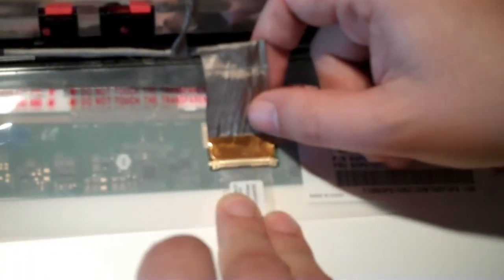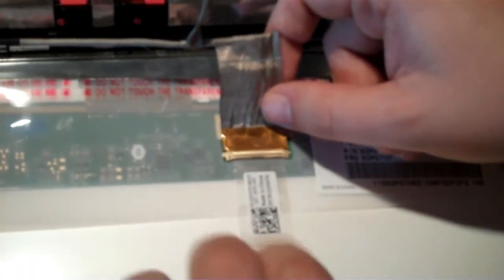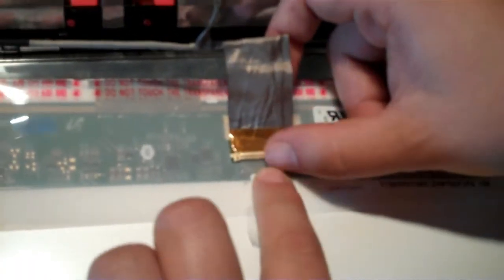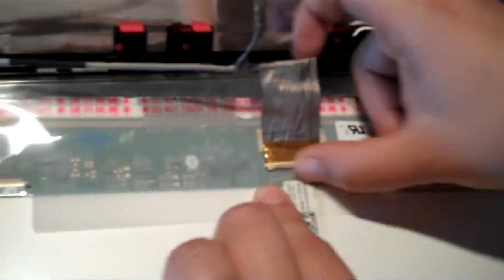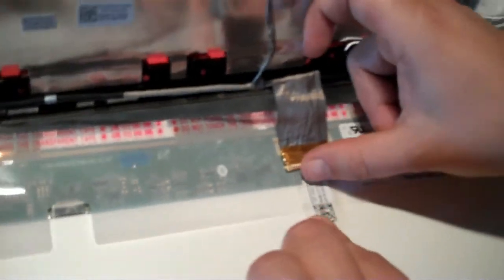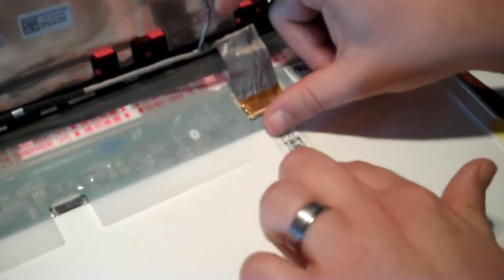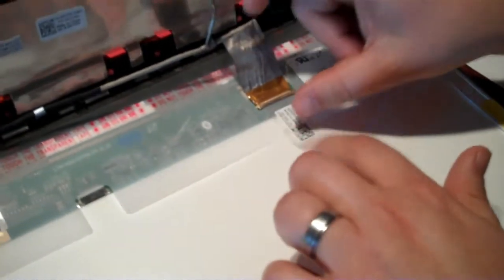And so then, once the connector is in place, you'll hear a click, like that. Then you're ready to put the adhesive back in place, and you're ready to begin reassembling your screen.